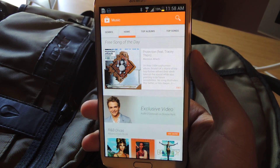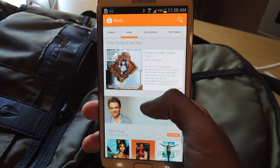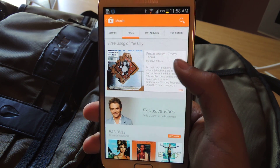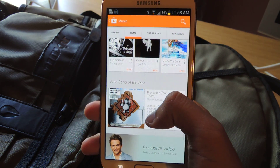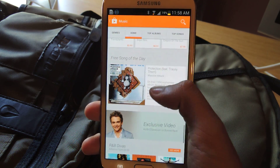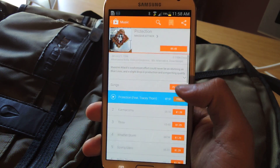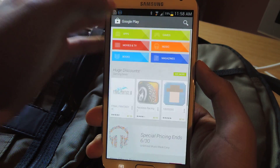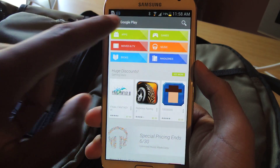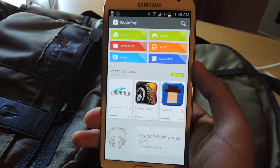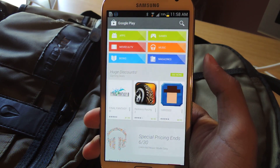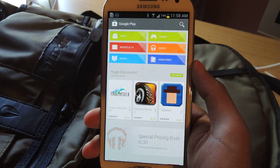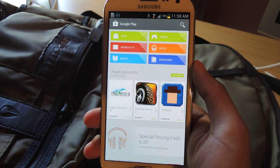Hey guys, it's Nelson with Galaxy Note 2 Soft Modder, and today I'm going to be showing you how to easily get the free song of the day. As you can see, I'm in the music section of the Google Play Store. You just tap on the free song of the day and download it for free. A problem some people have is remembering every single day to download the song — you have to go through hurdles to get to it, and it's pretty normal to forget.